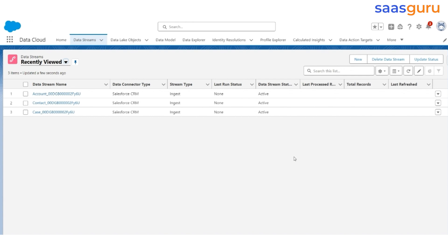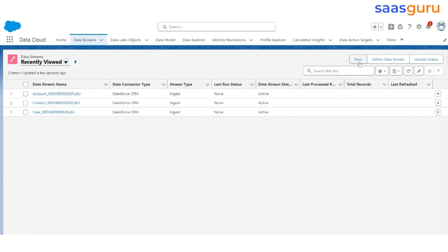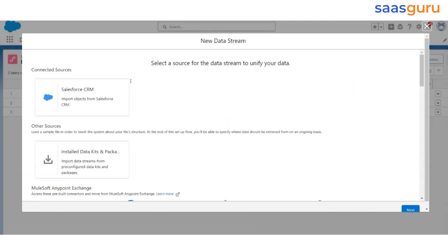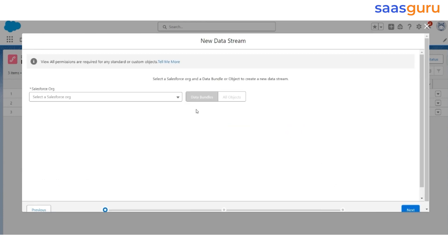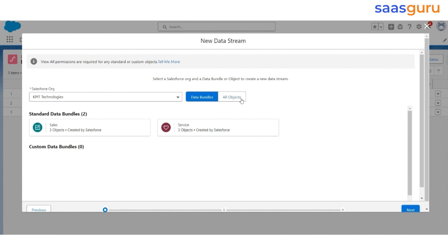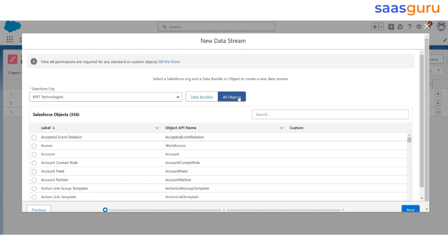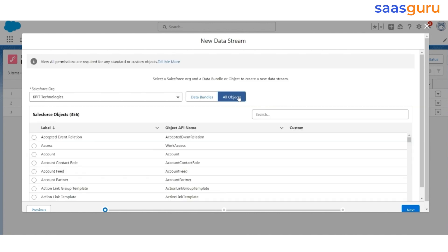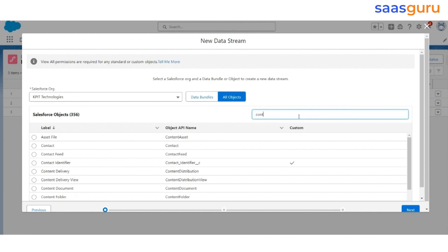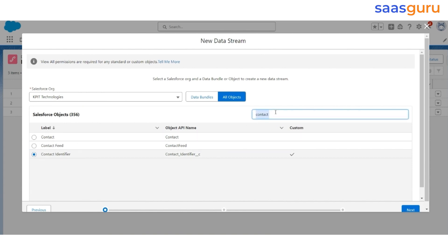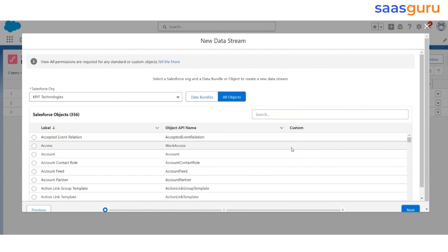Click Next. Click Next. Click Next. This time, select all objects. Click Next. The Contact identifier is of Category Profile.